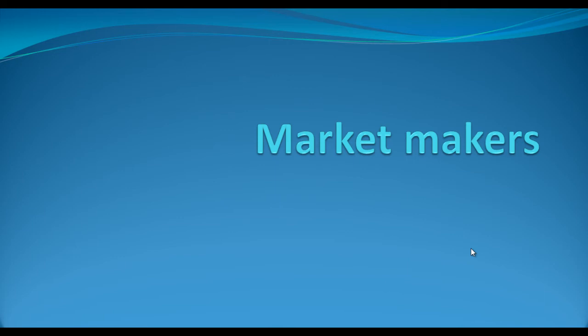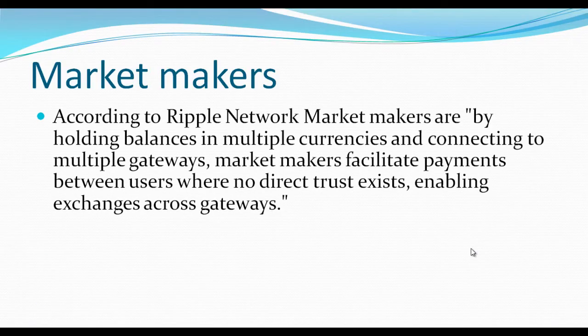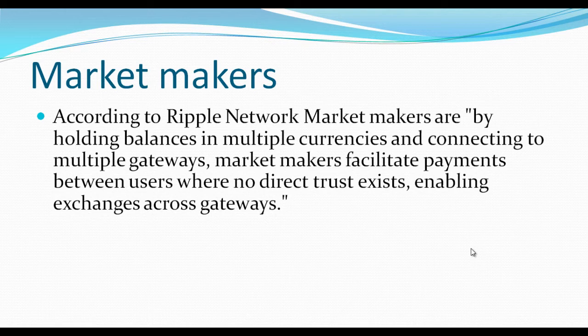Market makers. Now you might be thinking, what is a market maker in a Ripple network? According to Ripple Network, market makers are by holding balances in multiple currencies and connecting to multiple gateways, market makers facilitate payments between users.